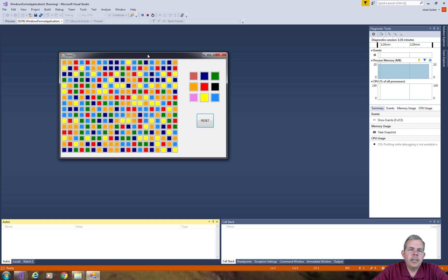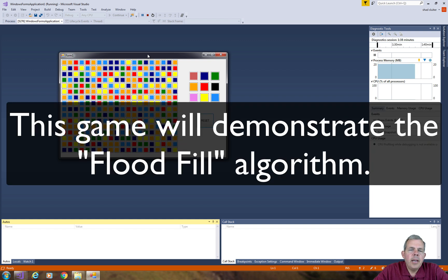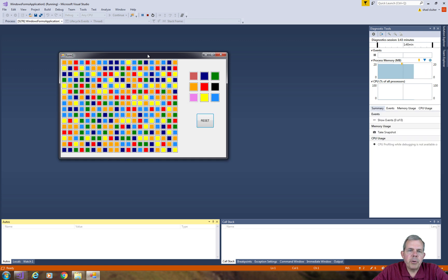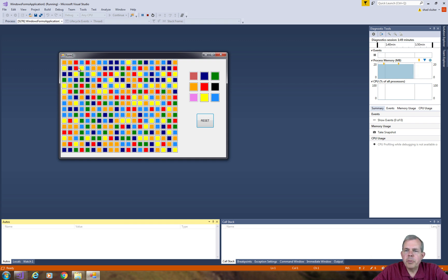It's just called recursion game. And the way it works is we're going to demonstrate the flood fill recursion program, or the algorithm. So the way the board works and the way the game works is we're supposed to fill the entire grid of cells with one color.